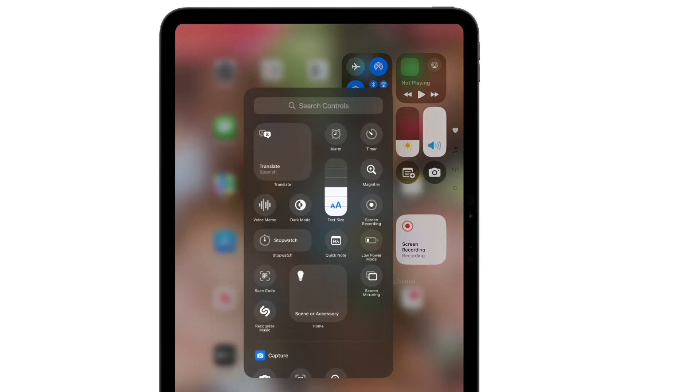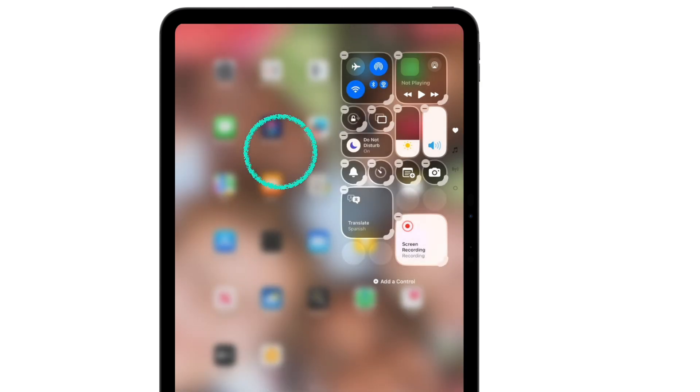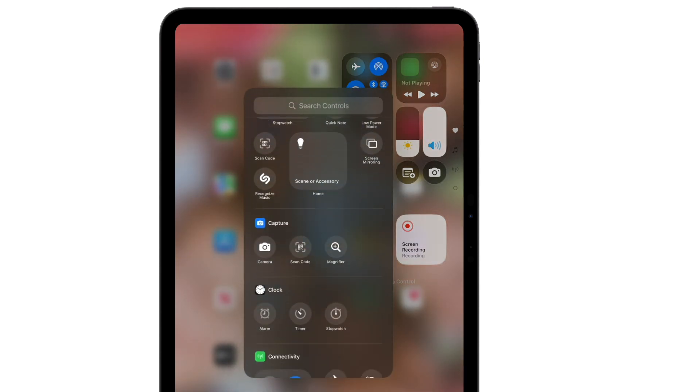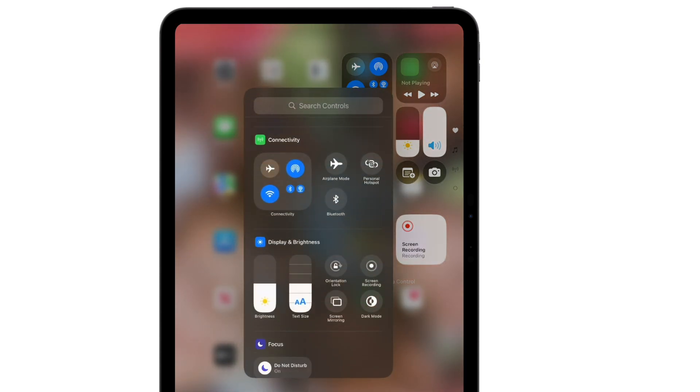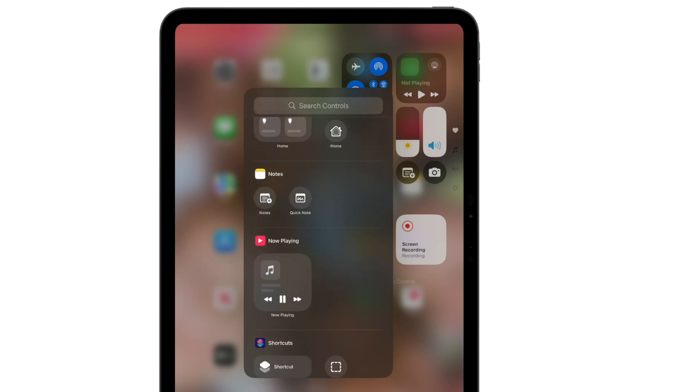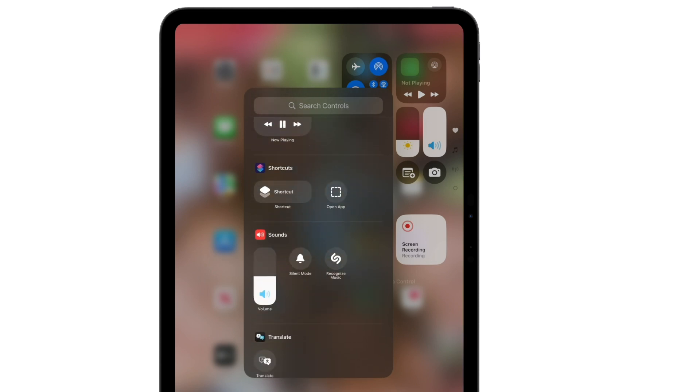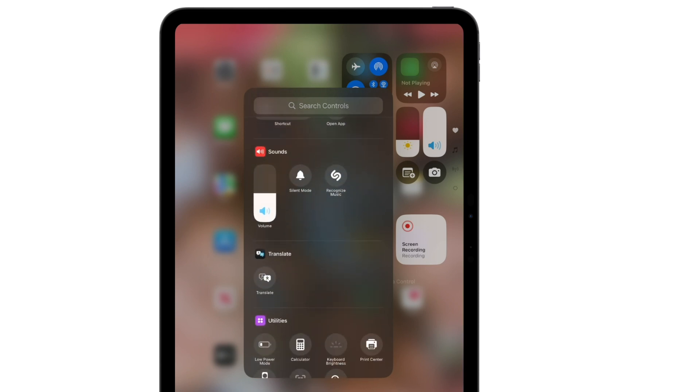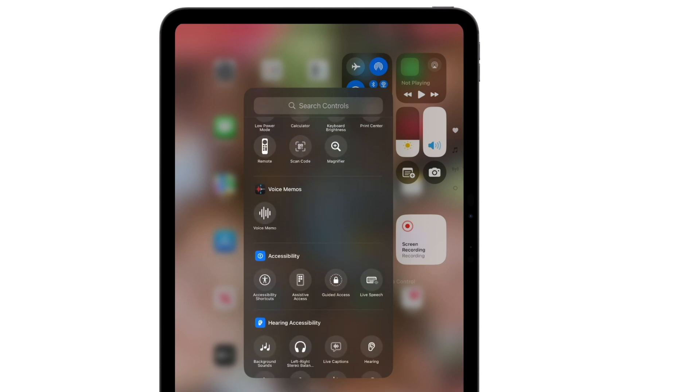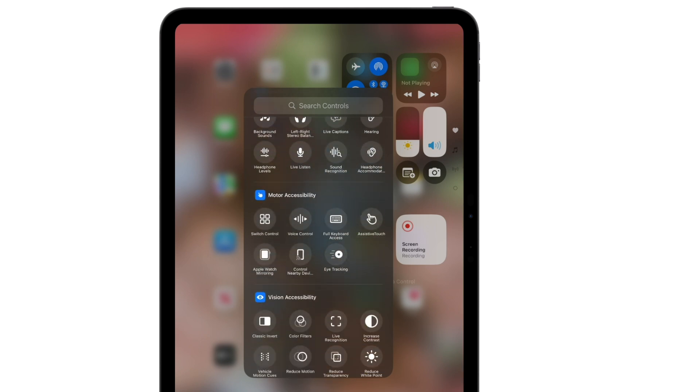You can also now add controls for things like Translate, and you can add a variety of different controls by simply scrolling down the list to see what's available. Support is now offered for third-party controls as well, so you might see some new ones you've never seen before.